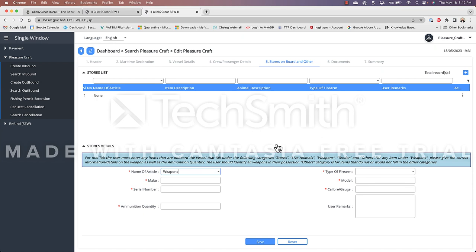Now again this is just a 50,000 foot view don't take anything that I say as legal advice please research this topic before you bring a weapon into the Bahamas for the sake of simplicity I don't recommend bringing a weapon it really speeds things up when you don't